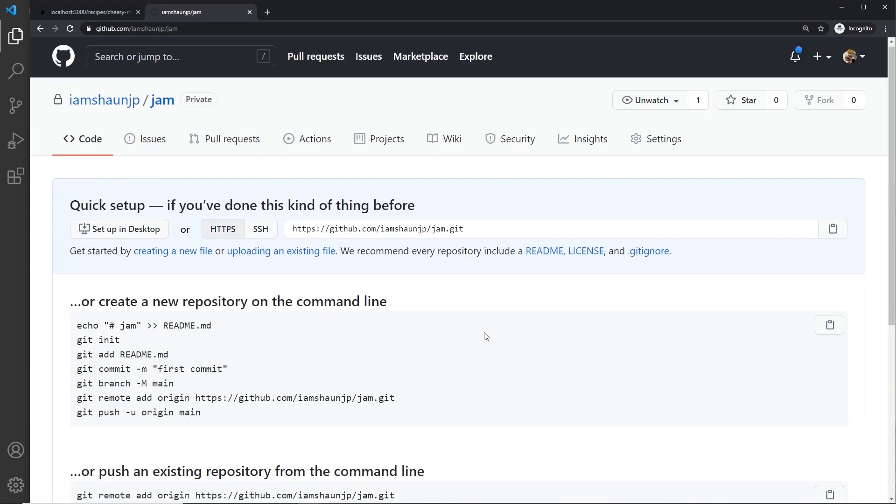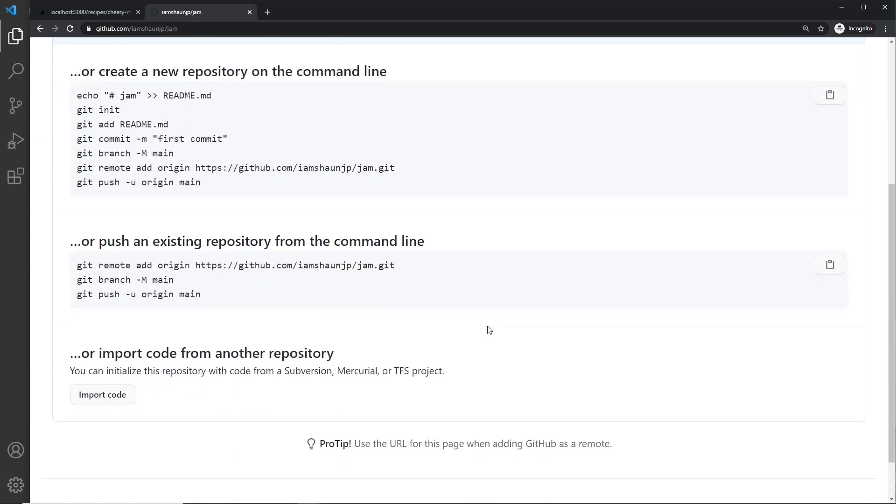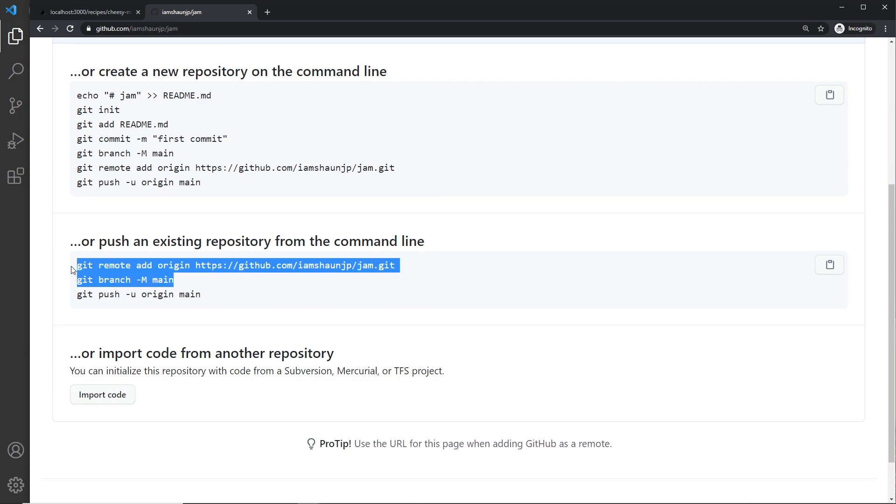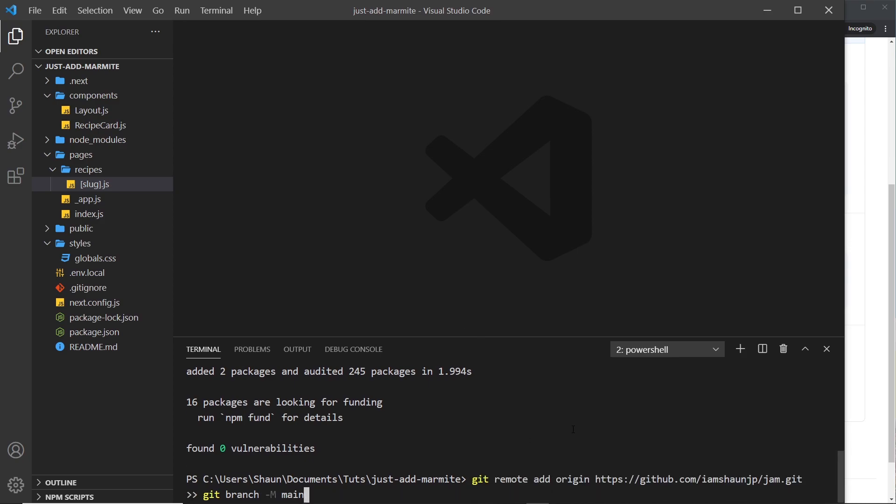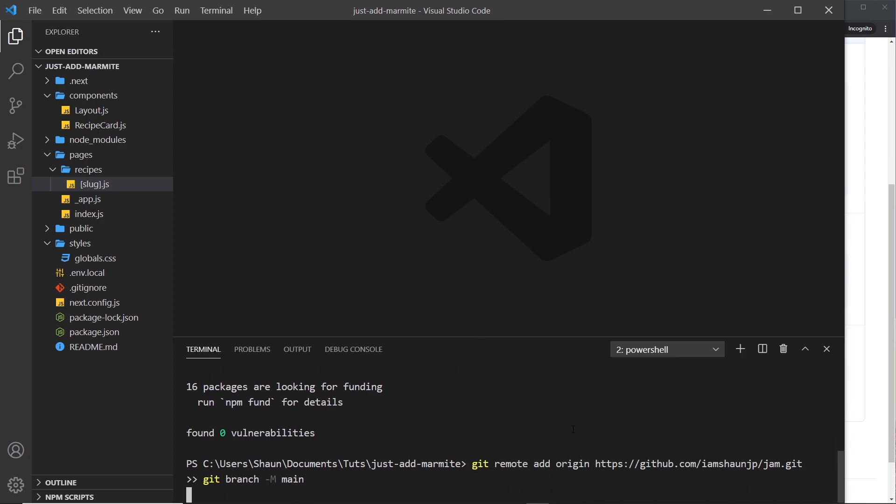Now down here we need to grab a couple of these, the first two commands. So let's copy those and I'm going to paste them into our project right here. So now I need to add all the changes into the staging area, so I'm going to say git add and then dot to add all of the changed files.